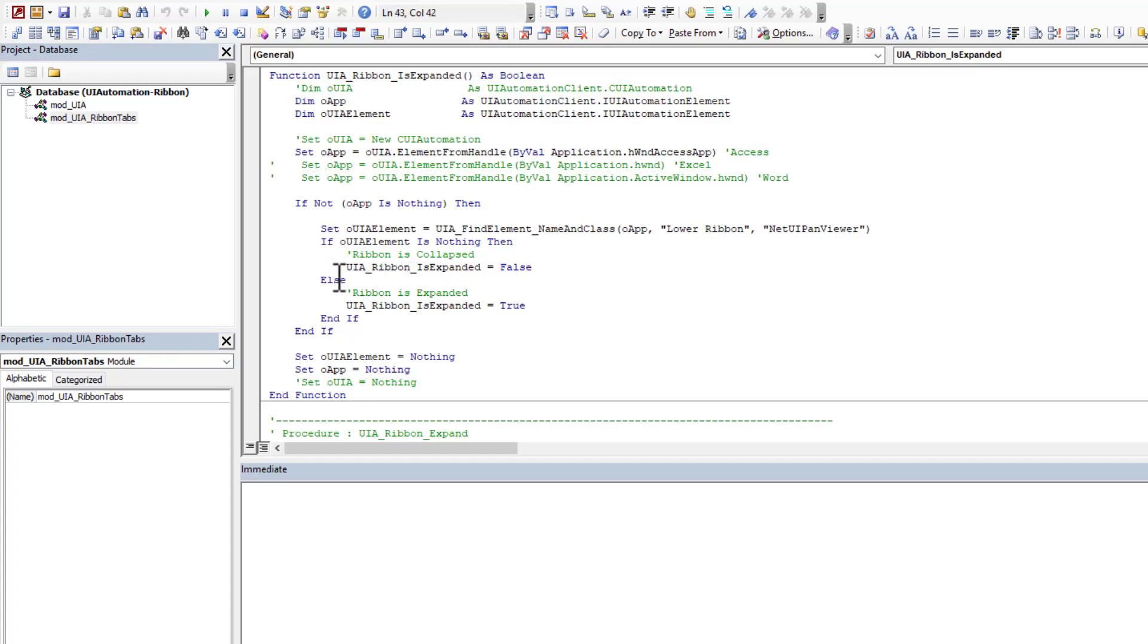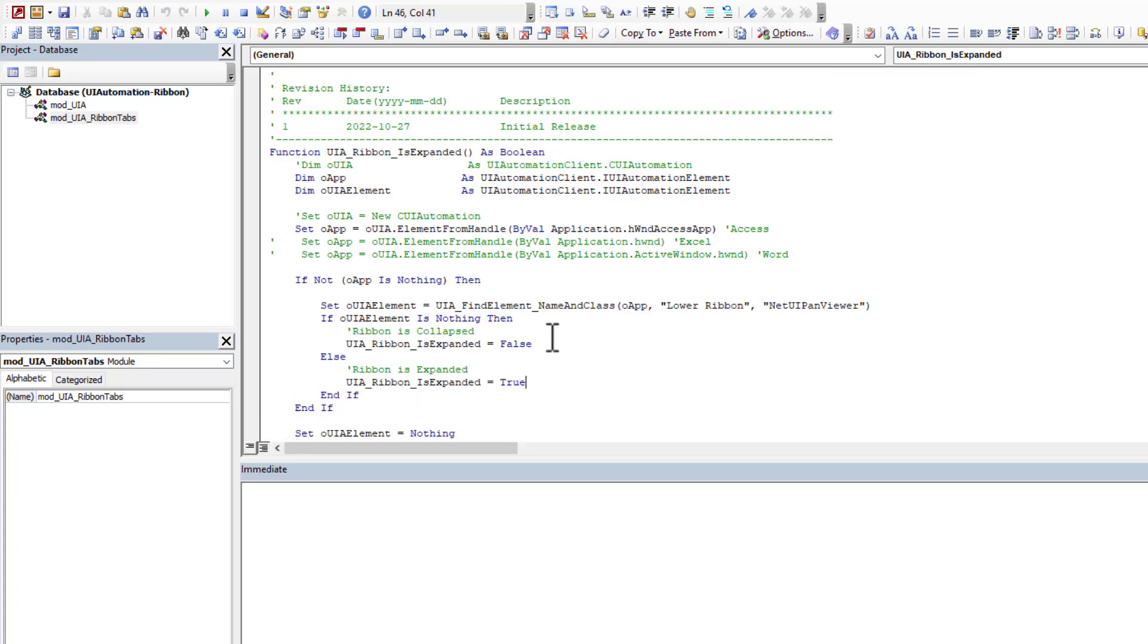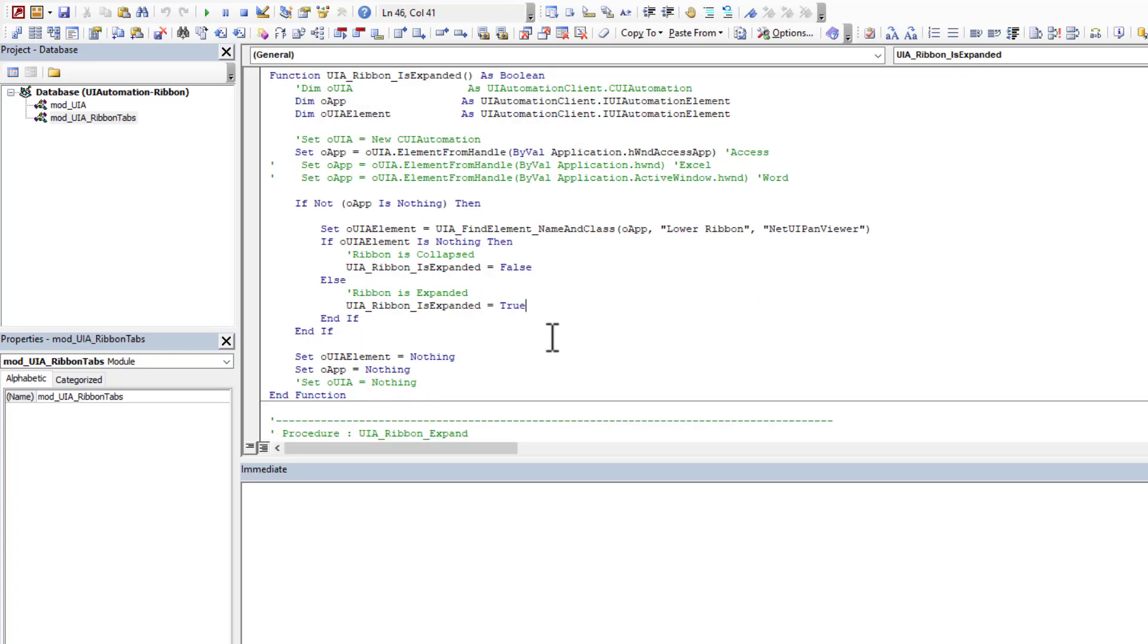If it does bind to it, so it isn't nothing. In that case, it means it's displaying, therefore it's expanded. So is expanded true. So it's very simple at the end of the day. There you have it.